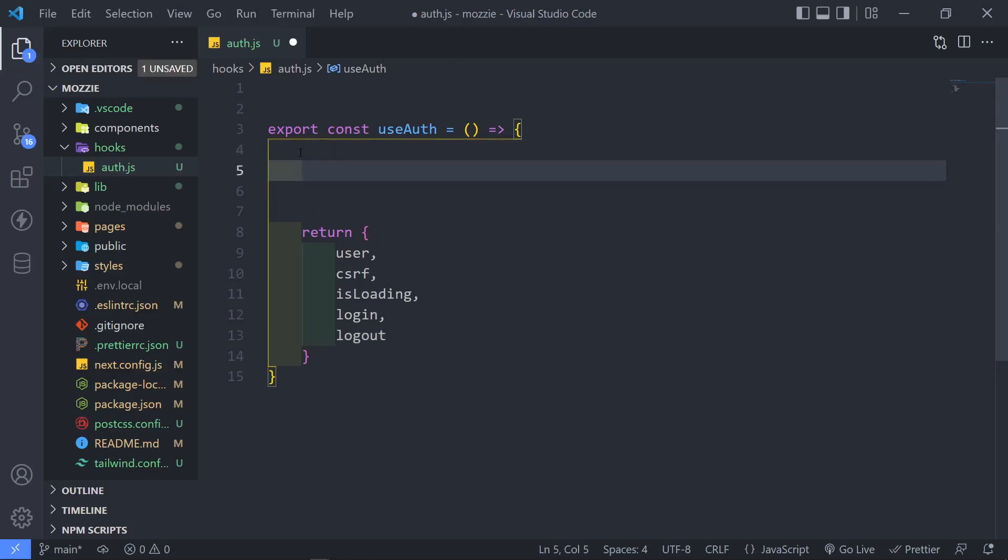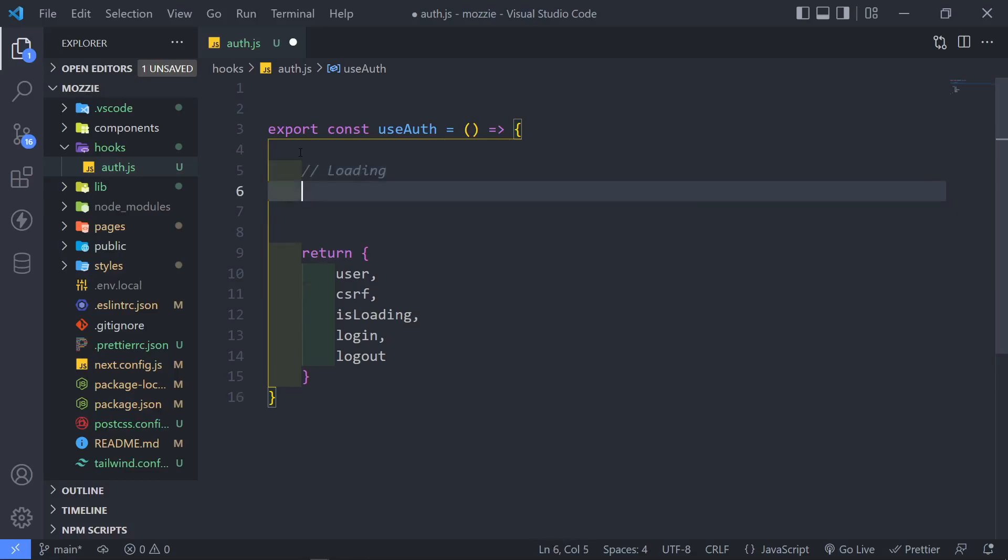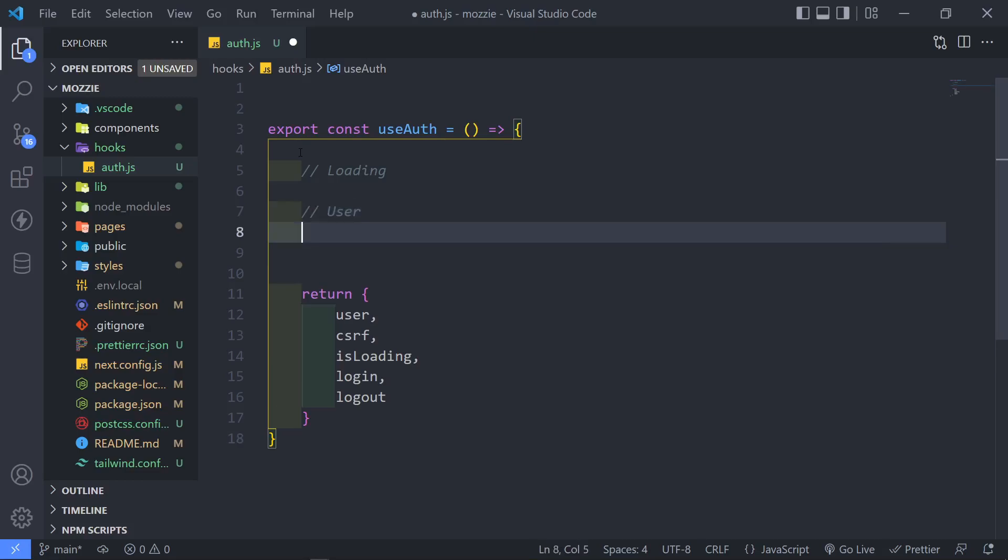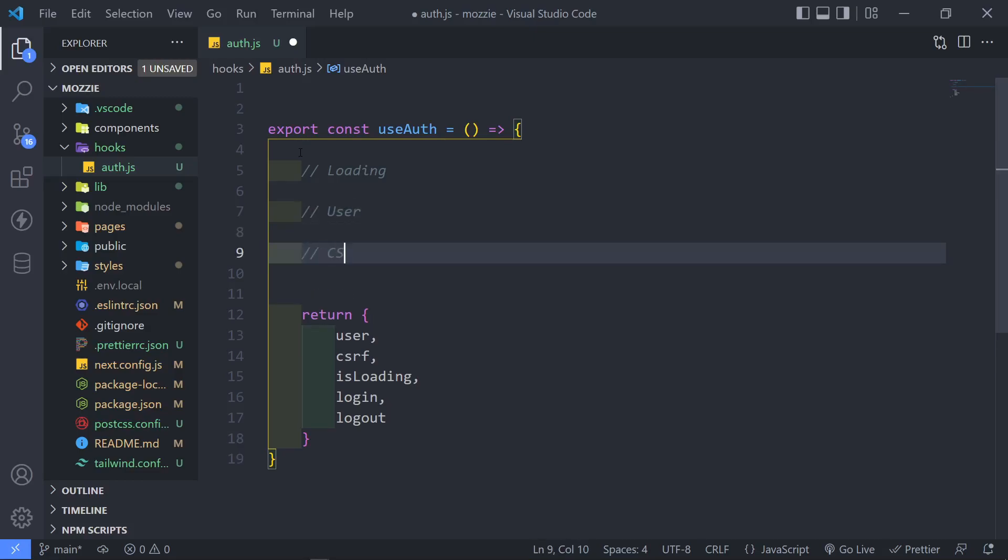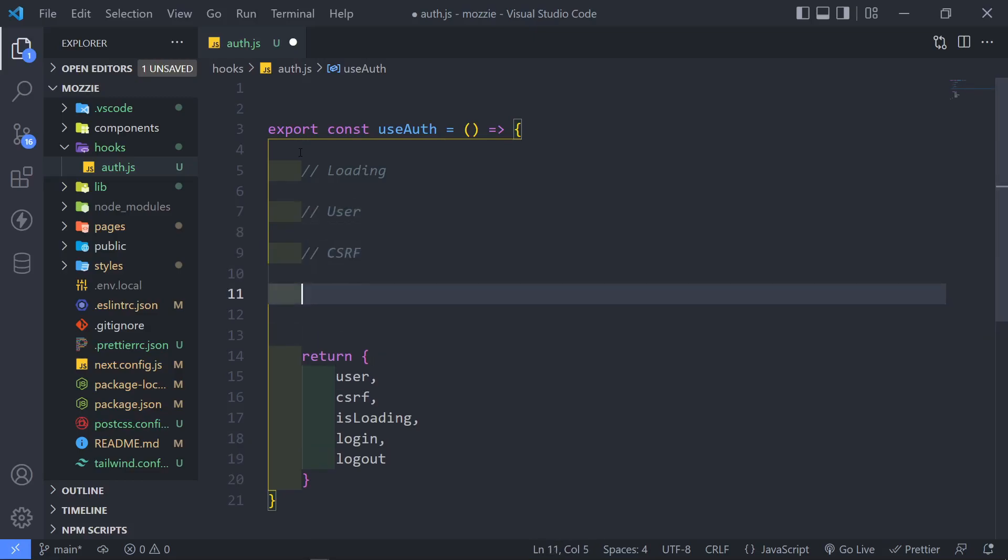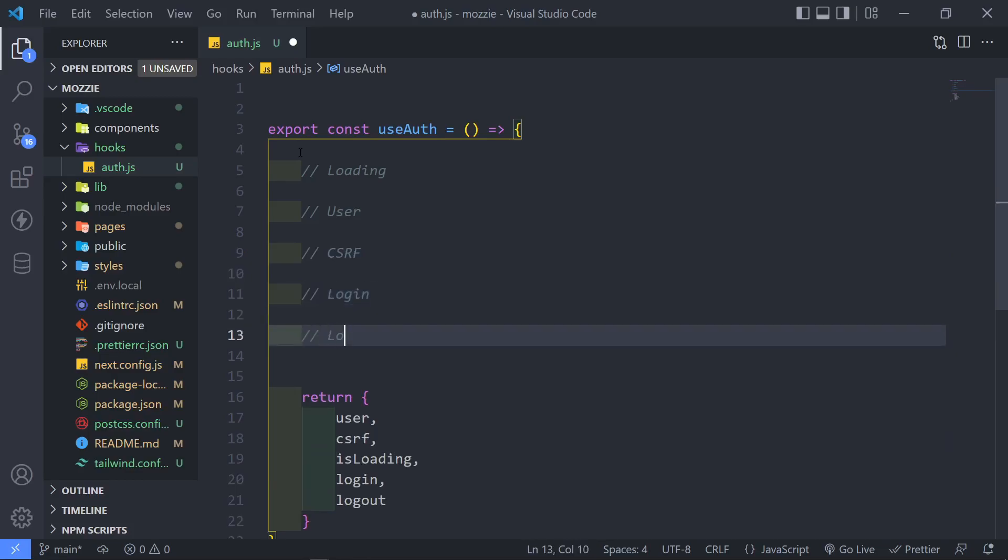So let's bring it in on top here. I just want to set all the things. I'm just going to say loading state. So let's just do that. So loading, then I need the user, and then I need the CSRF, log in, and then log out.